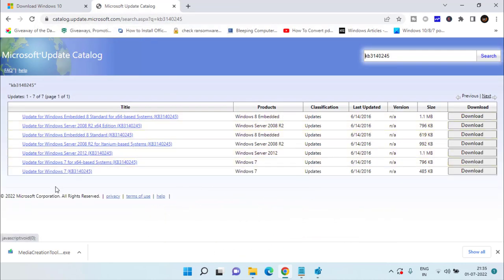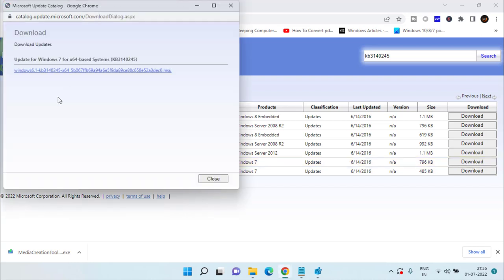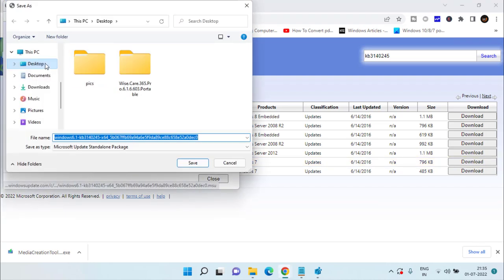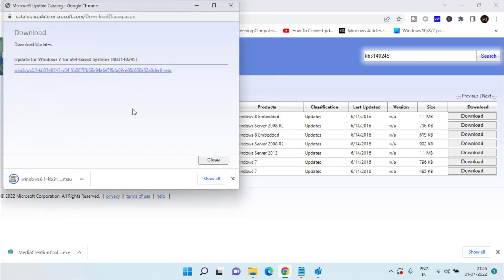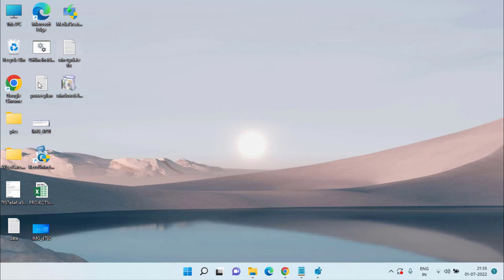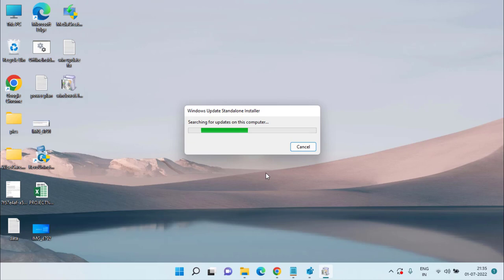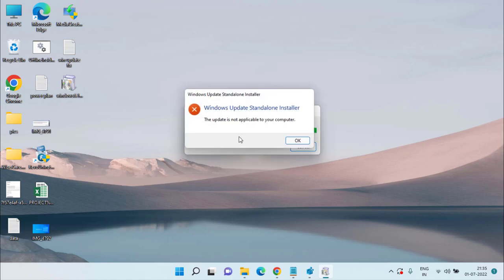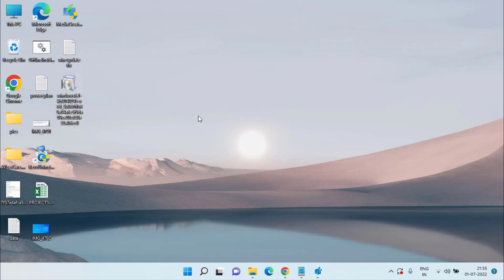Hit Enter. For Windows 7 users on 64-bit systems, download the first file by clicking the download option and save it to your desktop. For 32-bit systems, download the second file. Once downloaded, double-click to run it and install this update to upgrade to Windows 10 using Media Creation Tool. Note: it may show 'upgrade is not applicable' on Windows 11 systems — this method only works for Windows 7 users.